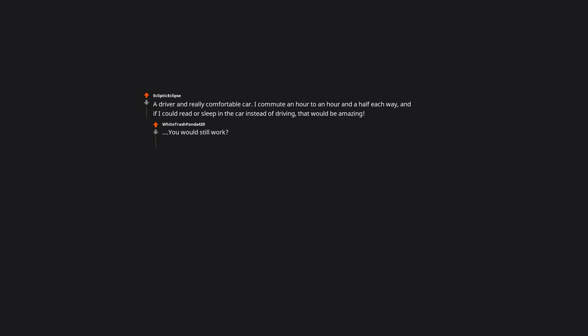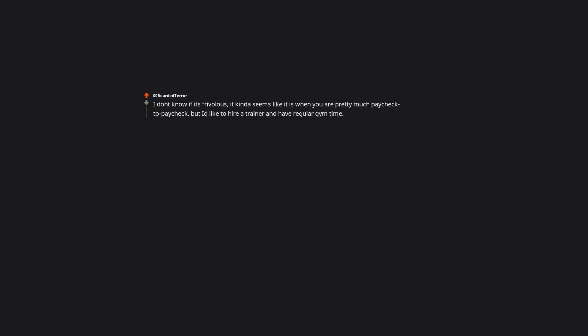A driver and really comfortable car. I commute an hour to an hour and a half each way and if I could read or sleep in the car instead of driving that would be amazing. You would still work? I don't know if it's frivolous. It kinda seems like it is when you are pretty much paycheck to paycheck but I'd like to hire a trainer and have regular gym time. Maybe take some yoga classes to try and fix my back. Yoga helped my lower back pain so much. I do the 26 Bikram poses very ineptly at home and it has seriously changed my life.